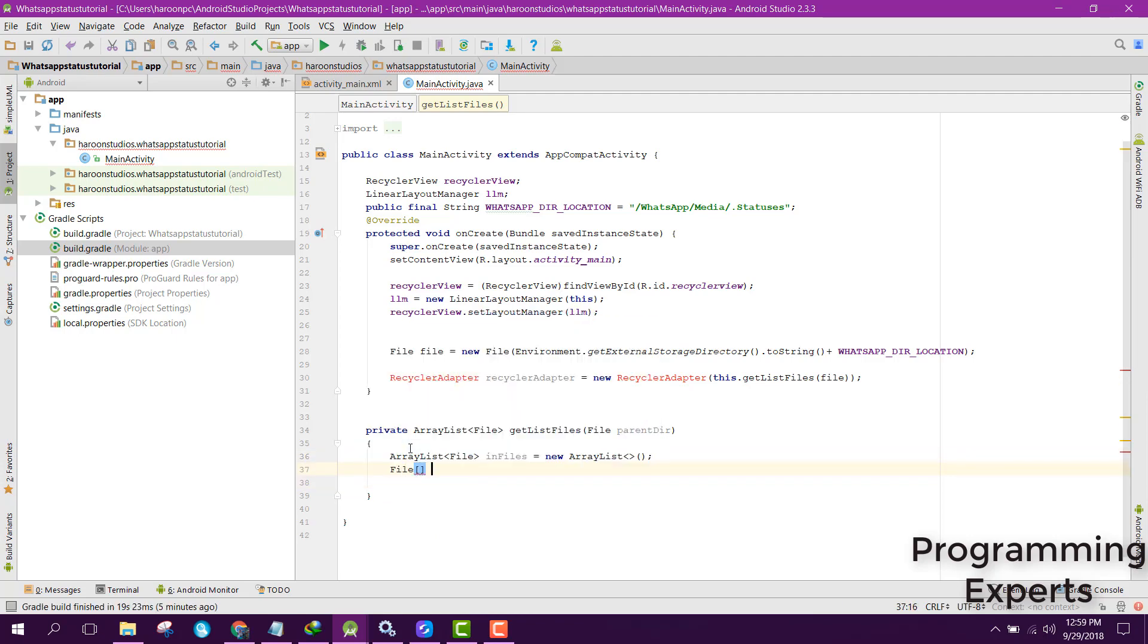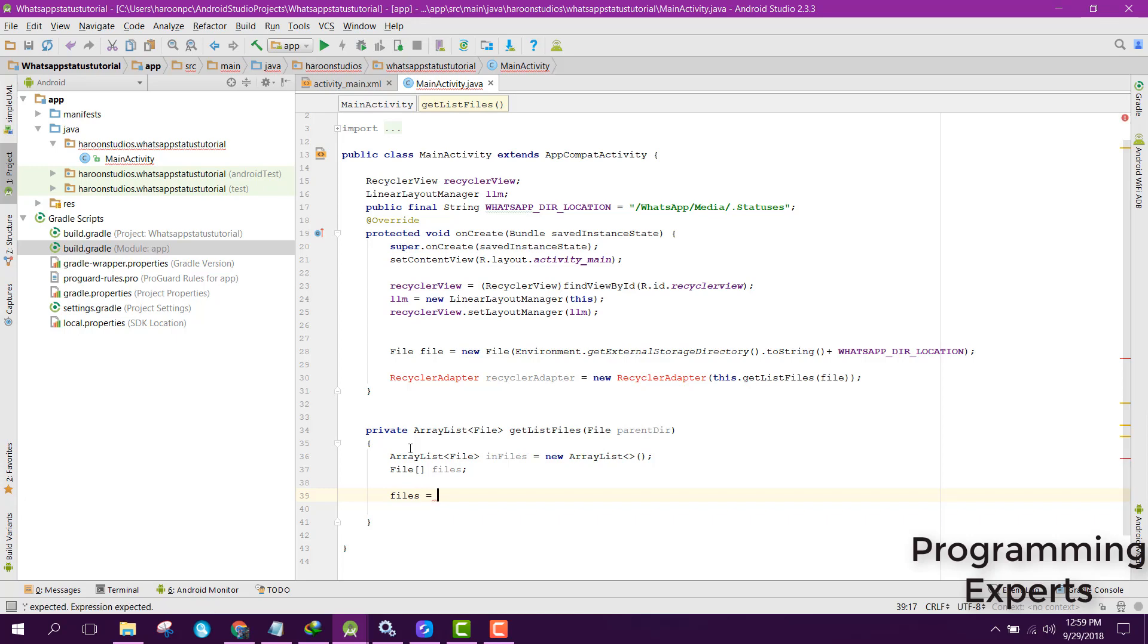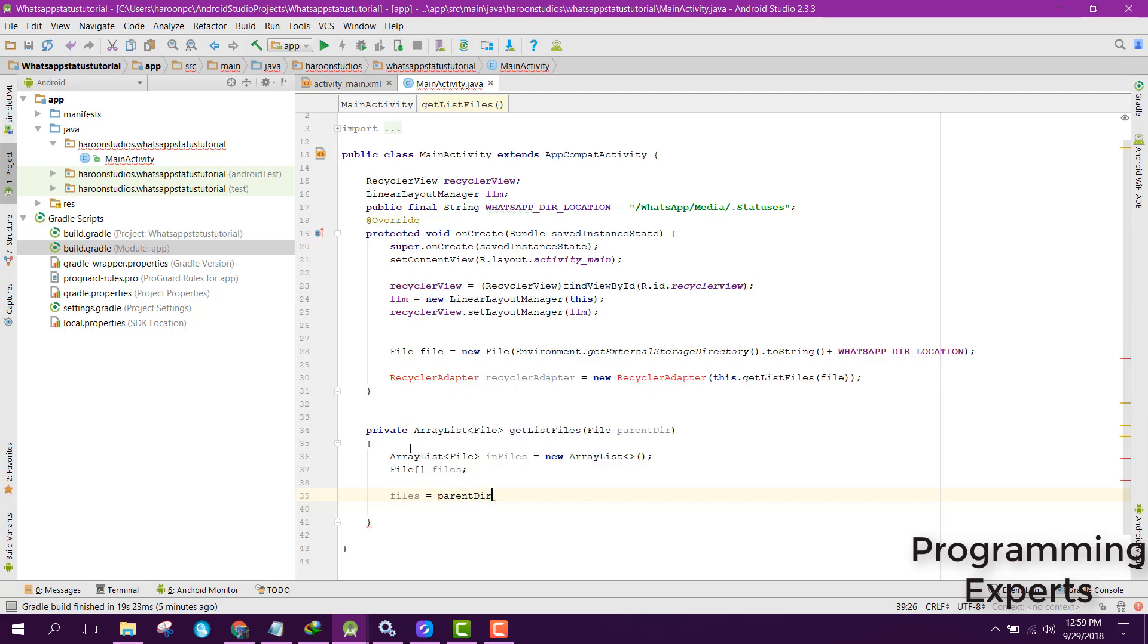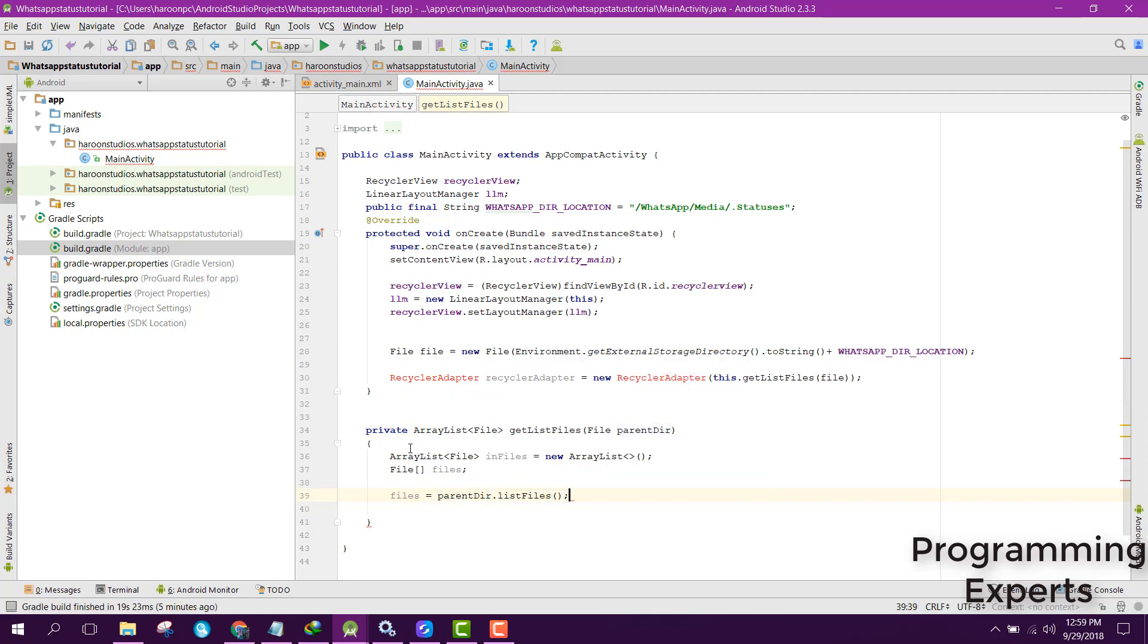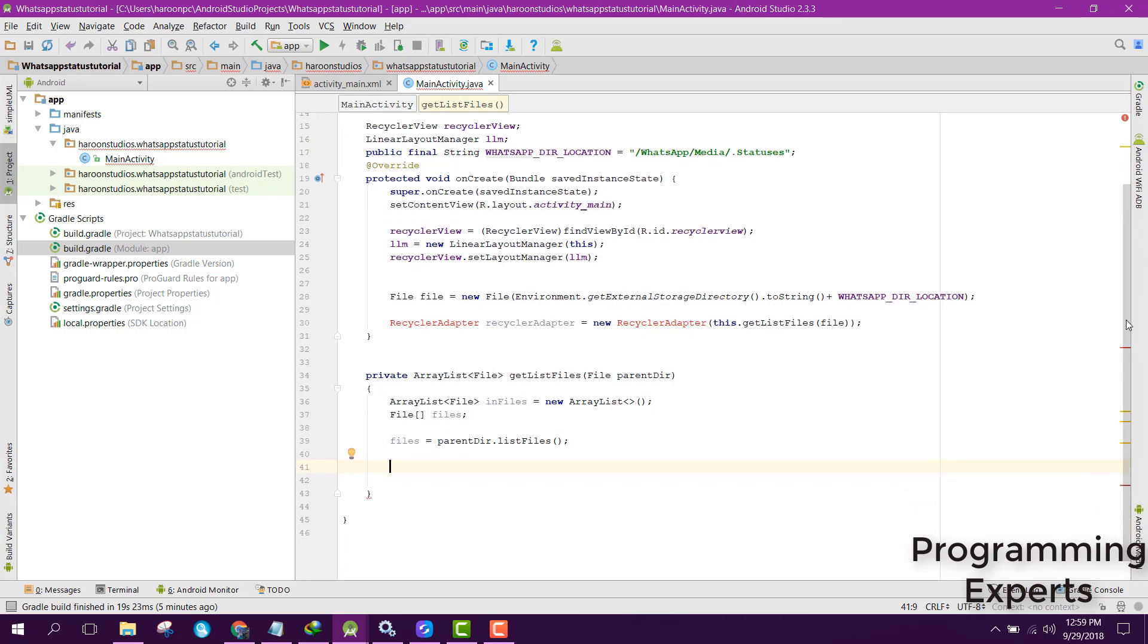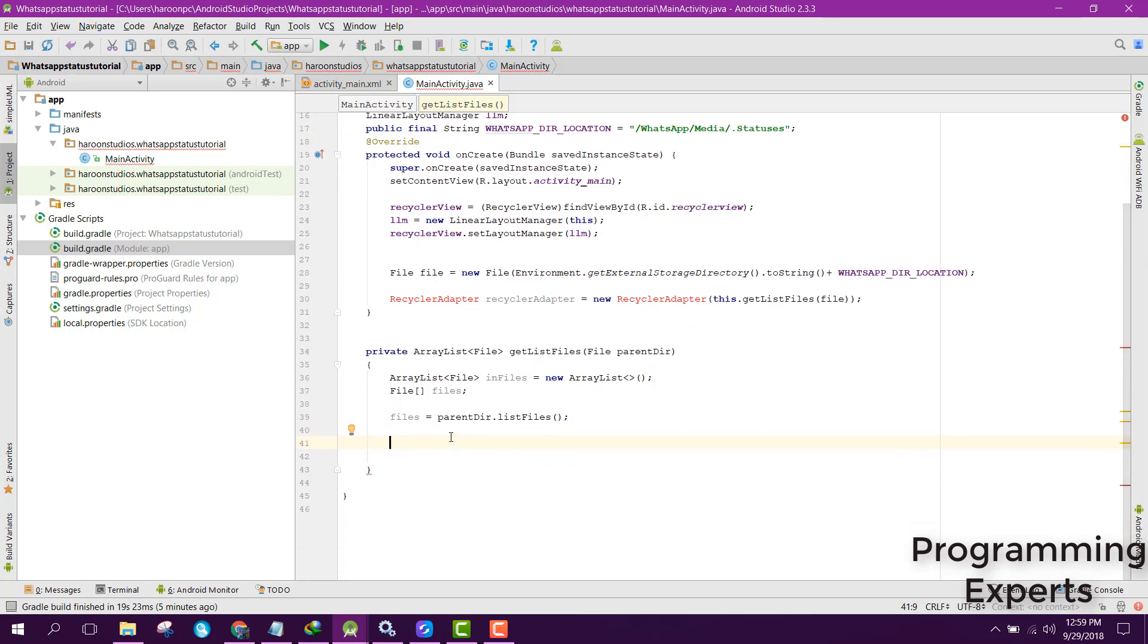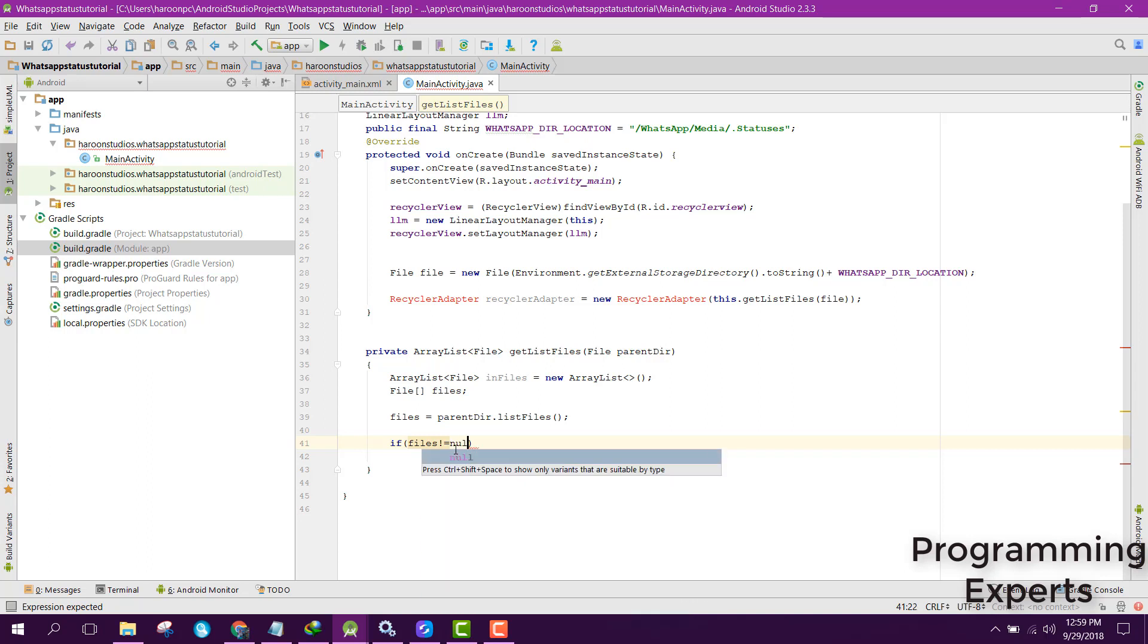Then we can say files and we can say files equals to parentDirectory.listFiles. So all the files will be in this file array. After that we can check if files is not equal to null. So if it contains some files, now we need to list all the files which end with JPG for images and MP4 for videos.